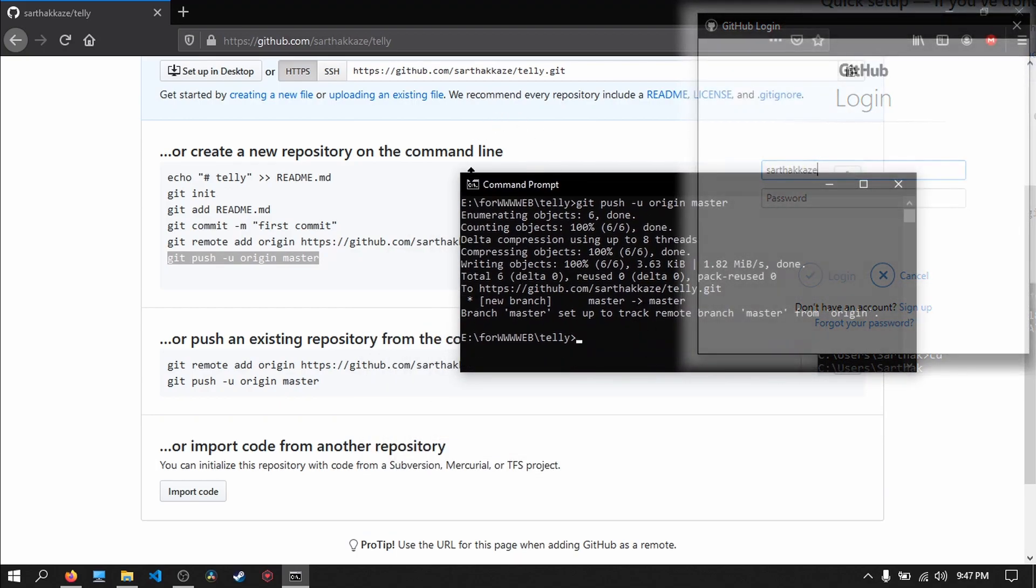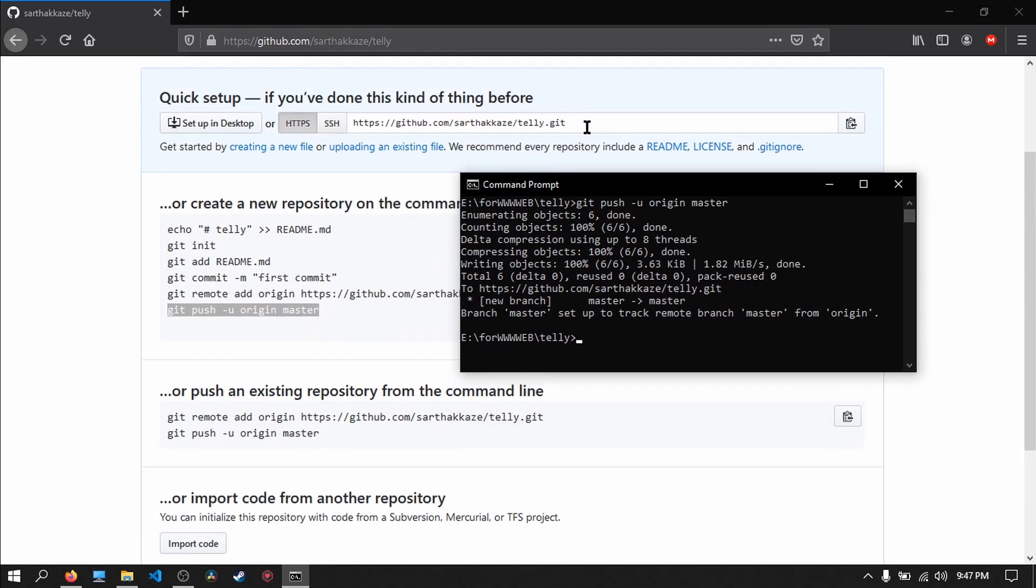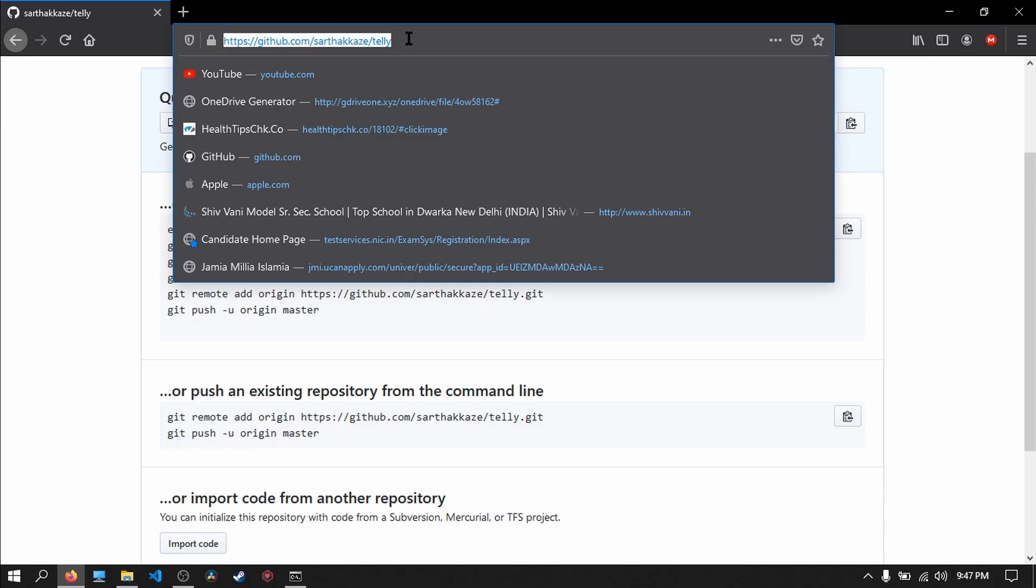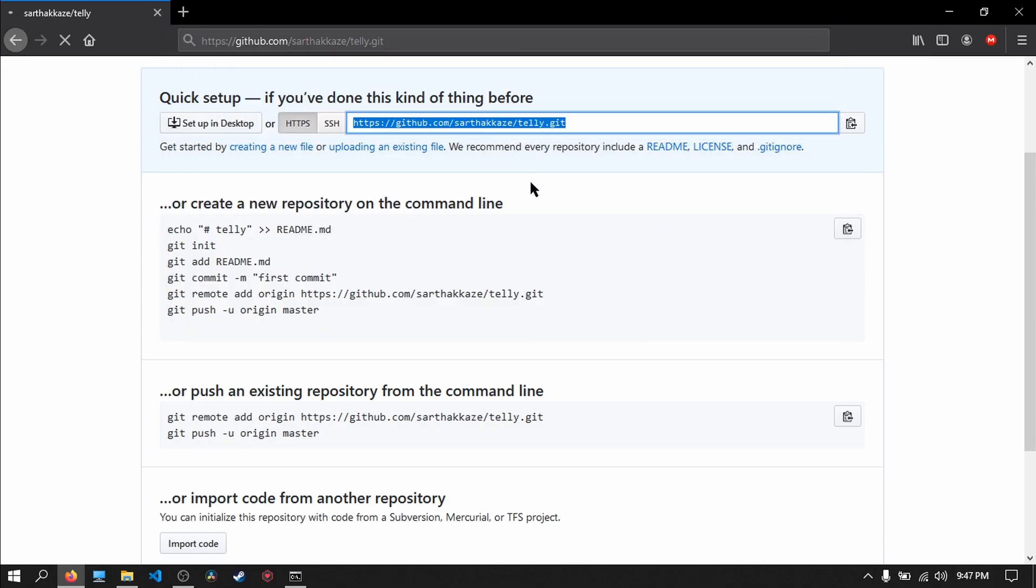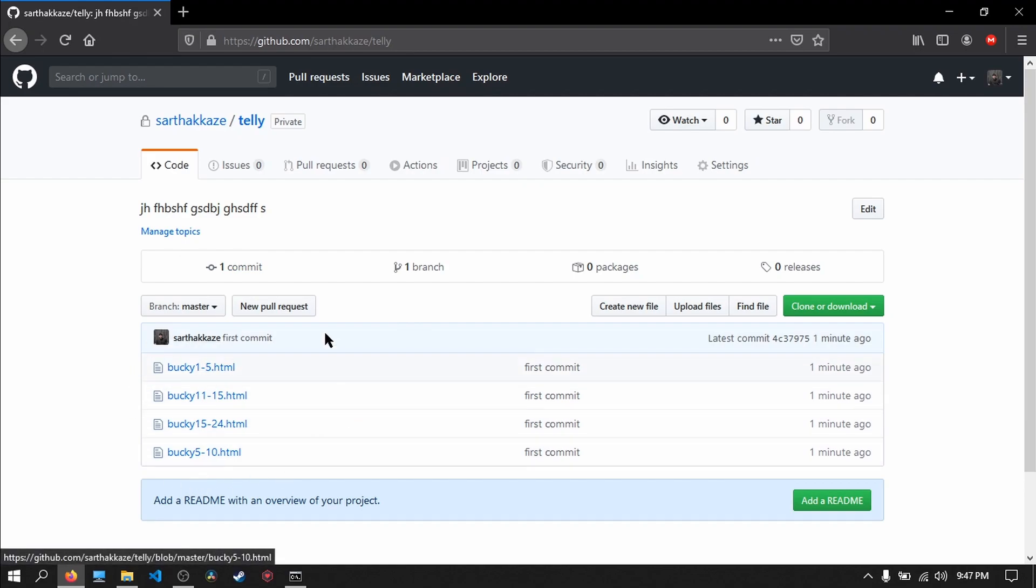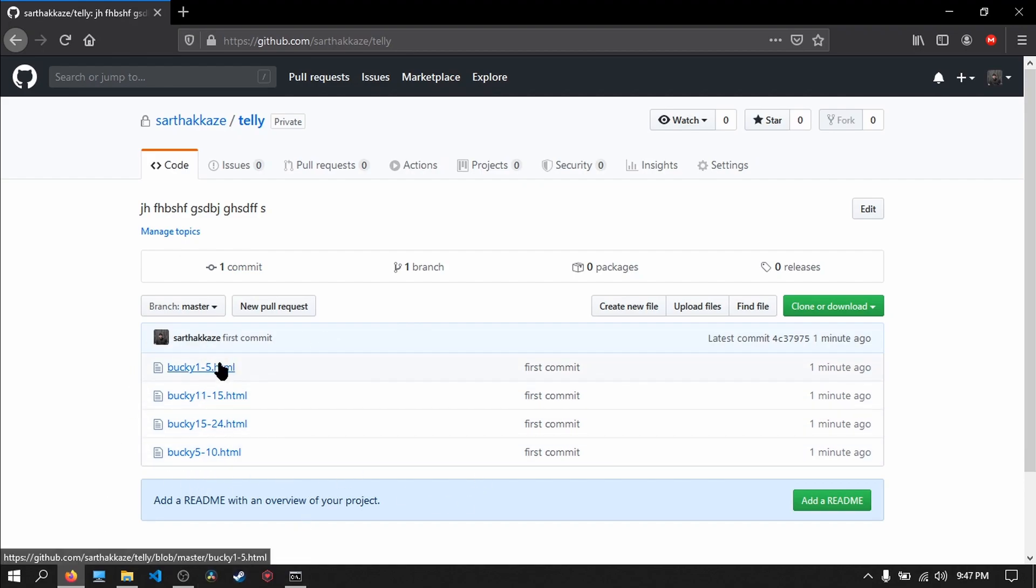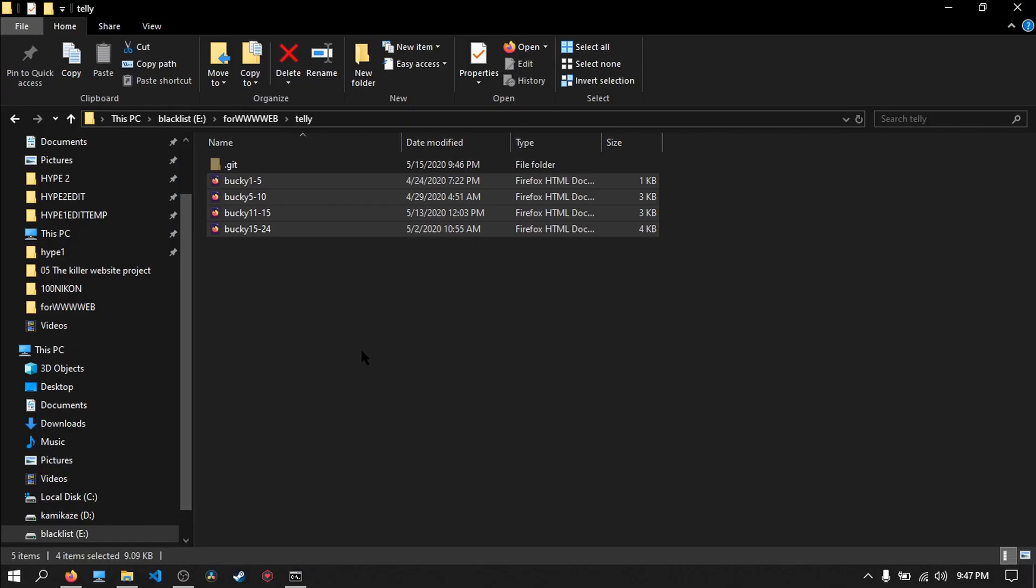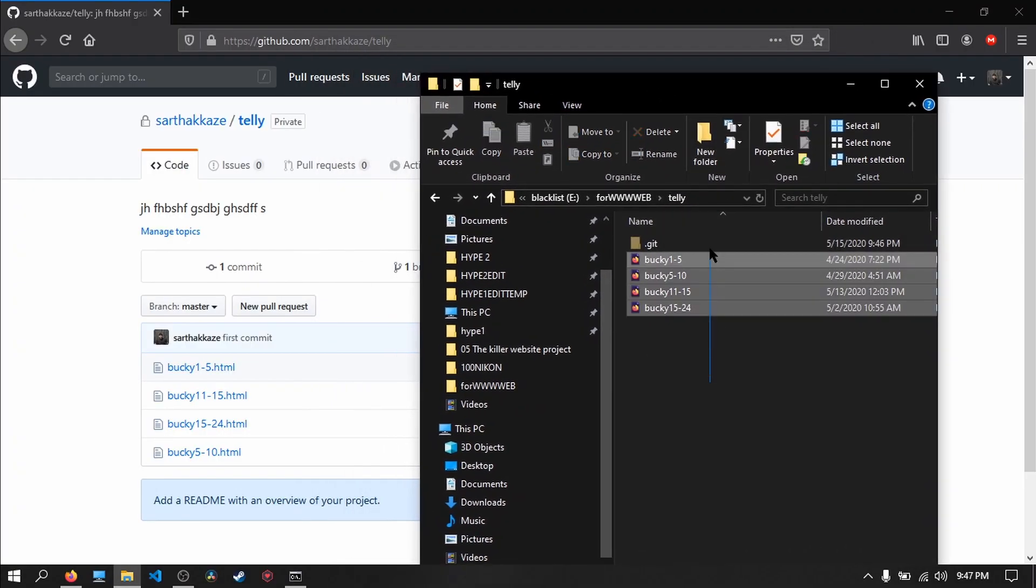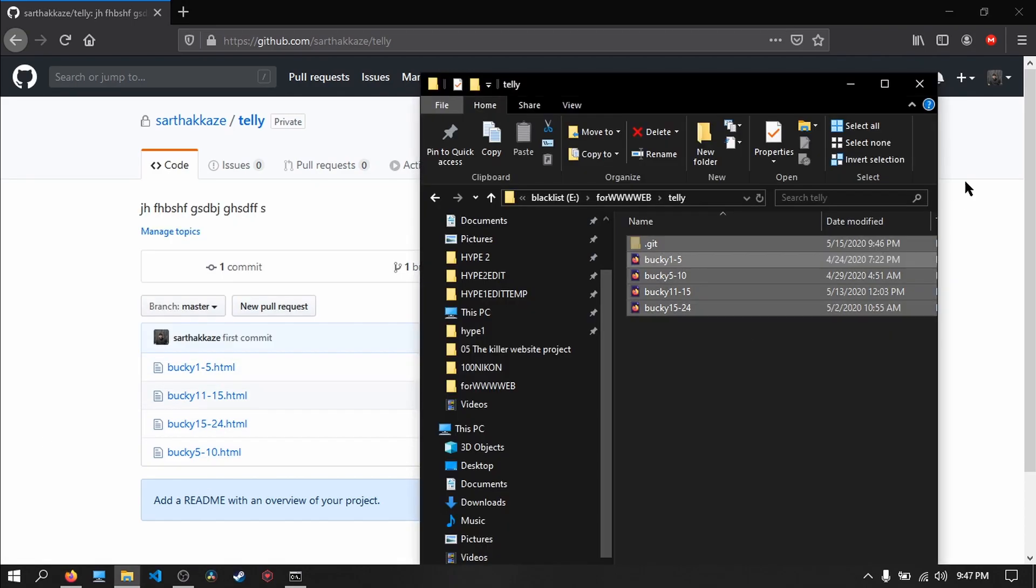So just to cross-check, let's go to our link. This is the link: Control+C, Control+V, press enter. So this is our repository, and here are the four files that we have uploaded. Just to cross-check, let's open up our file manager. Here are the four files, these are the four files, and so far so good.